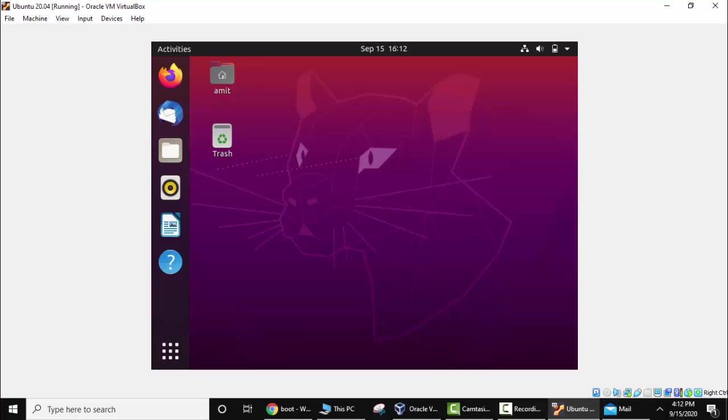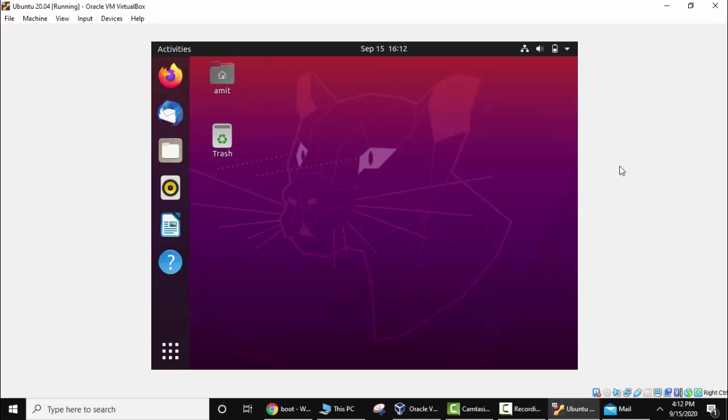So guys we installed Ubuntu successfully and after restarting and login this is the screen which will be visible. So we are inside the Ubuntu operating system. Now after installation you can see we are unable to maximize this window. There is no arrow key available on all the sides. So this is an issue. How we will fix it? We will go to Terminal and add some command. This will install your VirtualBox guest editions which is useful so that you can easily maximize the screen. Now go to Terminal. Click here, Applications.